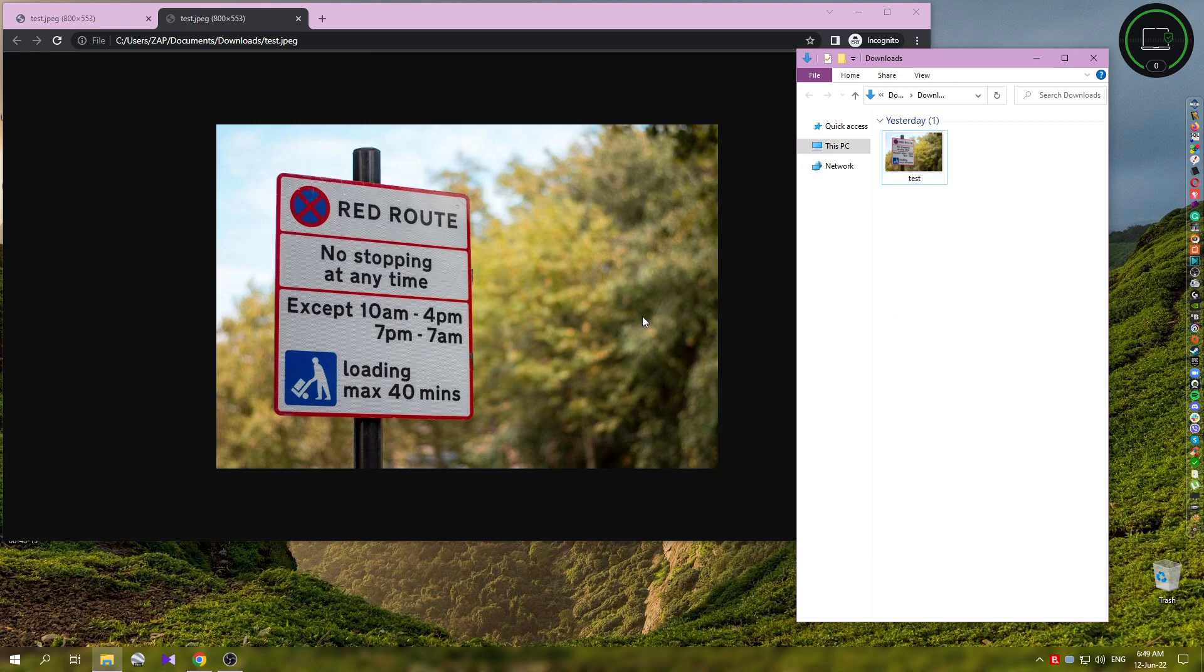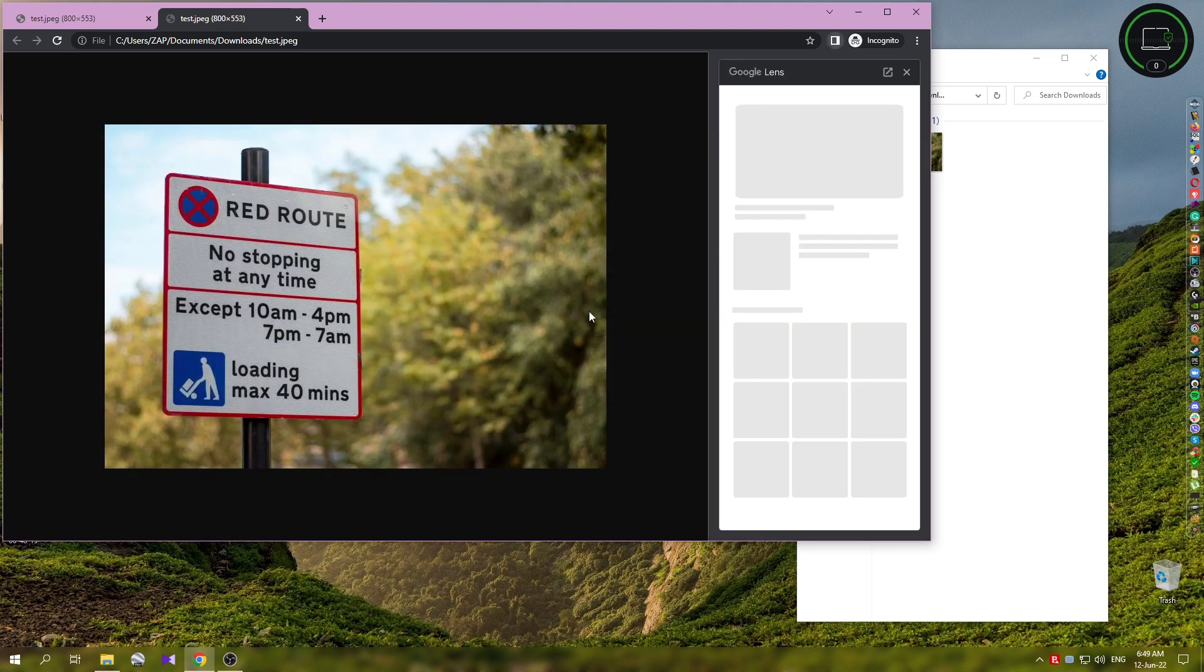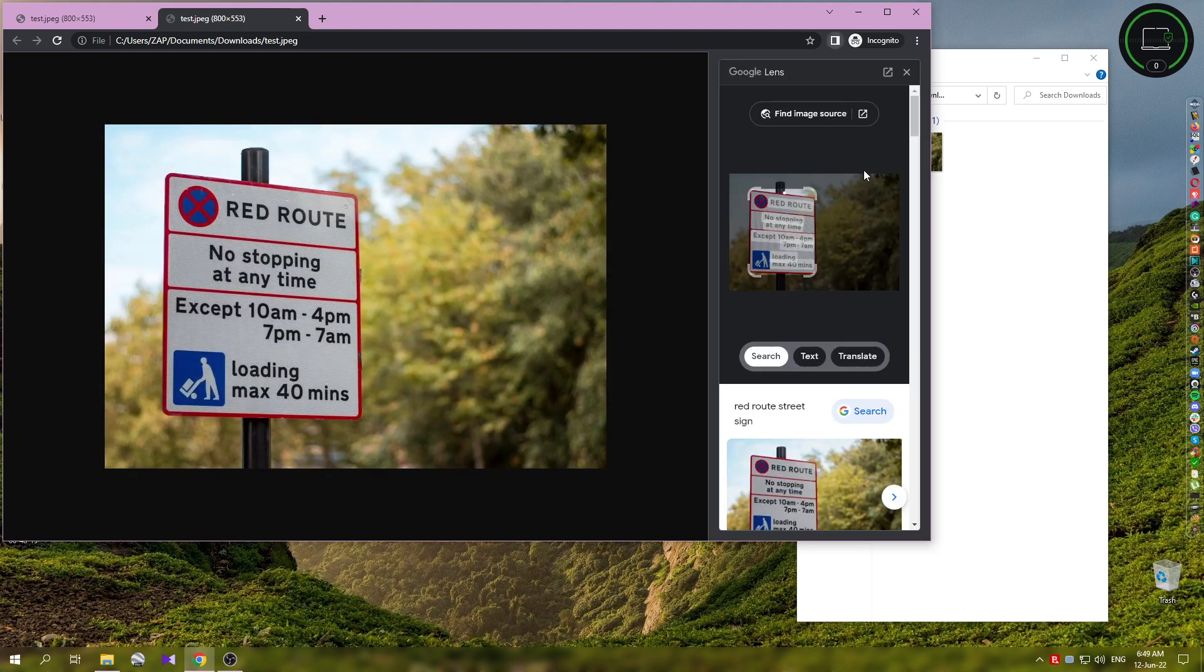Next, we right-click on the image itself and use this option: 'Search image with Google Lens'. Once this opens, I want to use this option because I want to make this bigger.